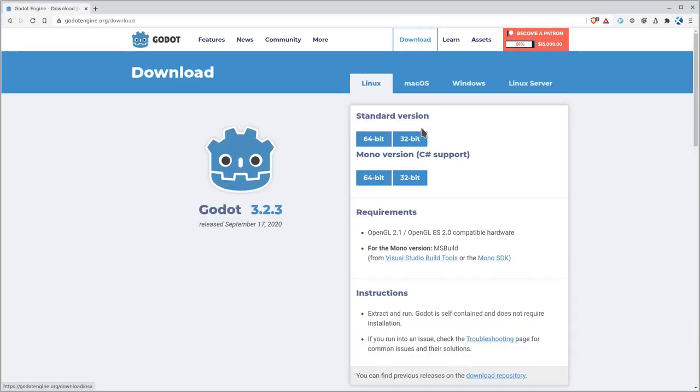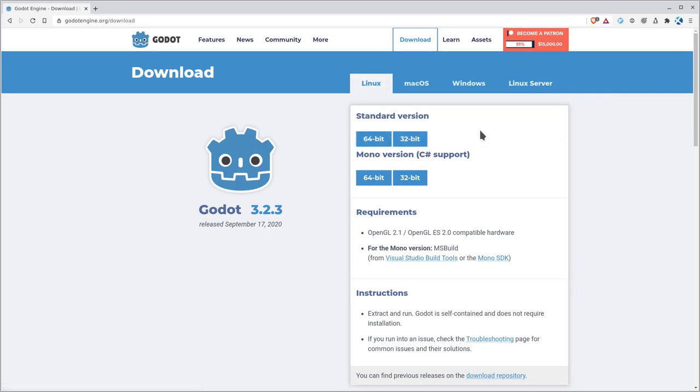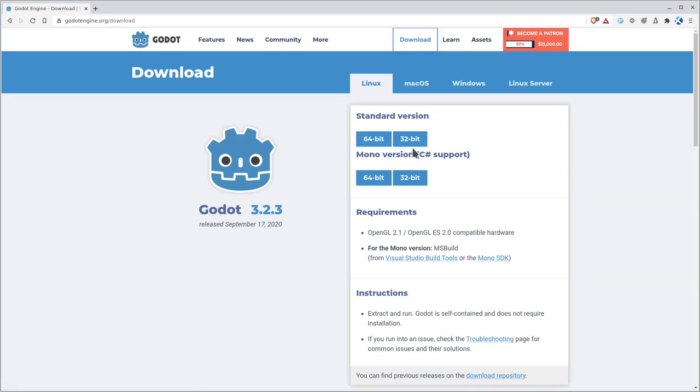Anyway, we go here and we can go to download, and it should jump to your operating system, but you can download it for Linux, Mac OS, Windows, Linux server, and they'll have options here under Linux for 64-bit and 32-bit. If you're on a modern system, you probably want 64-bit, unless you're running a very old distro or on a very old machine, in which case you want to go with 32.